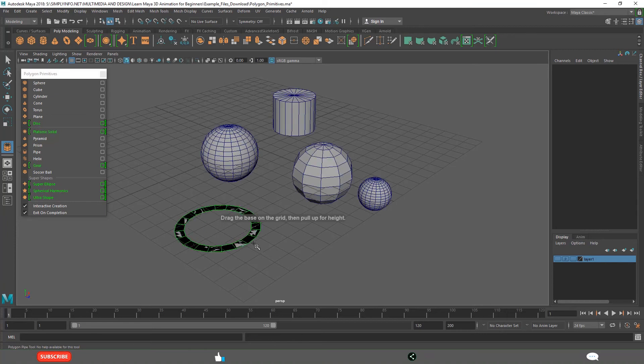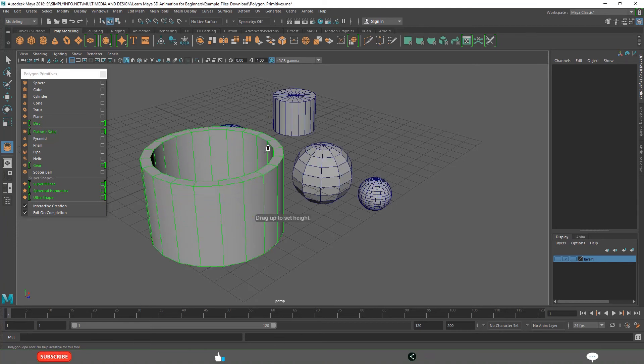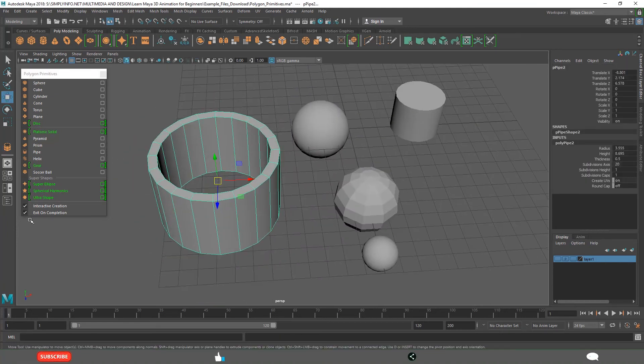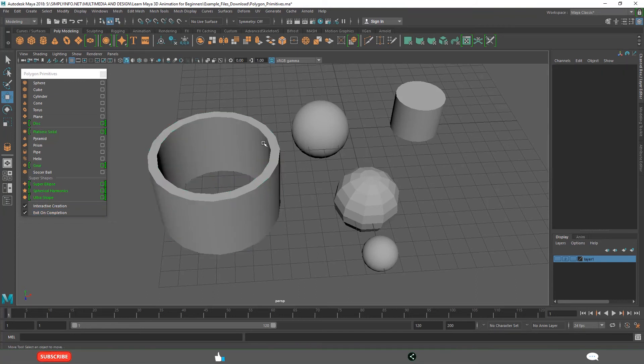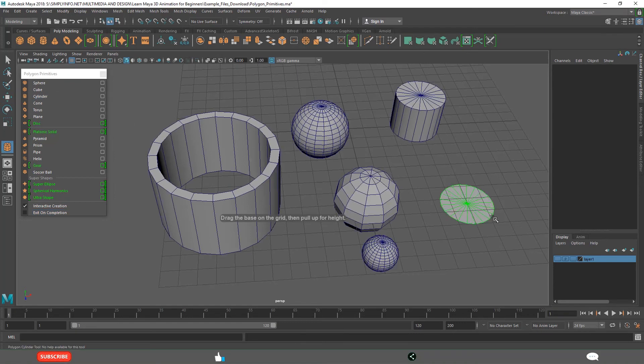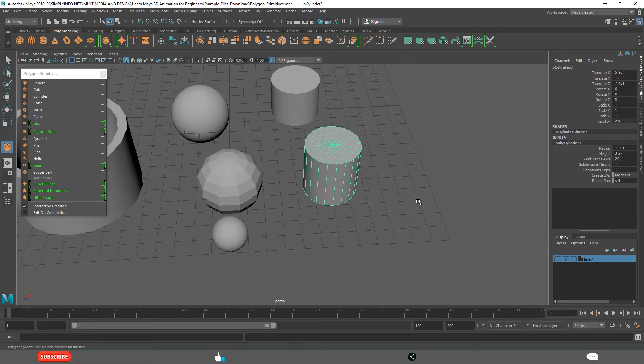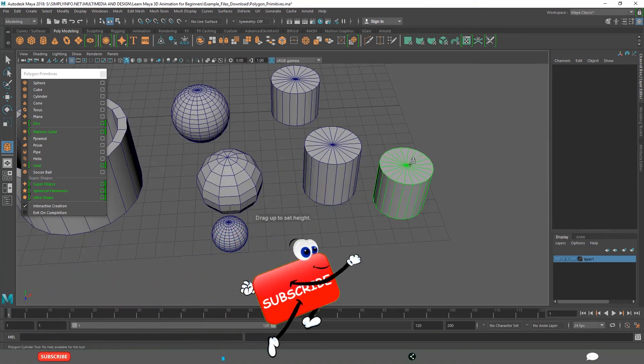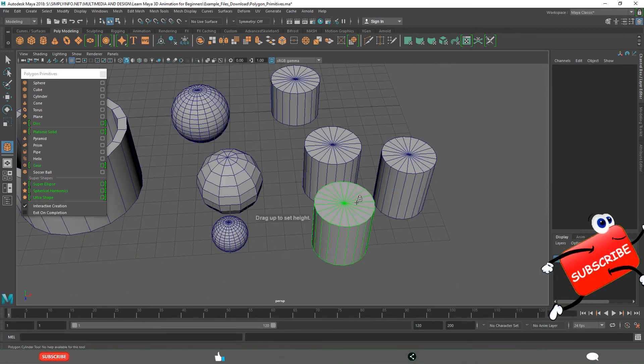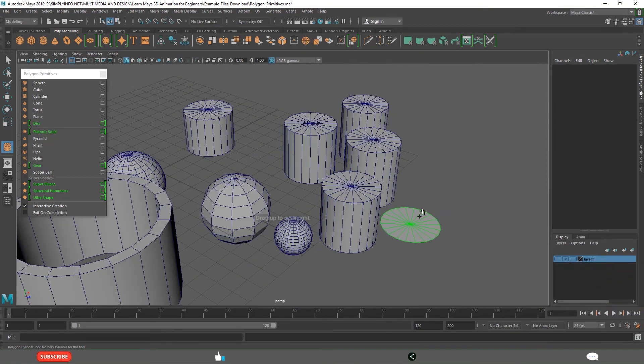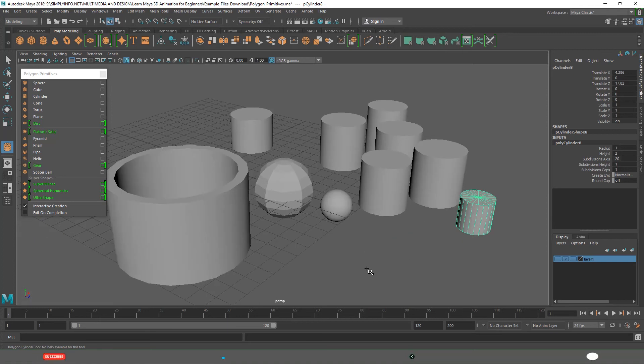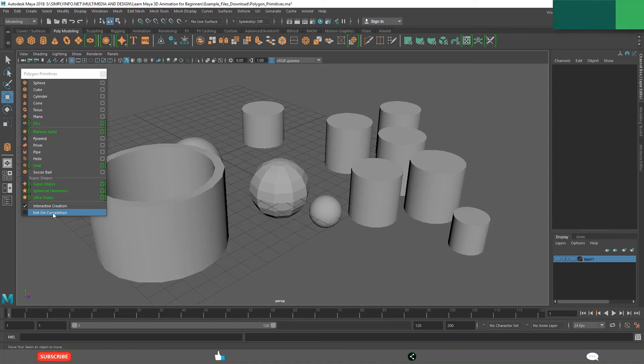For example, pipe, one, two, that is over. Once completed, because exit on completion is there, active, it is coming out, the cursor is coming out. But if you switch off this and click cylinder, see now the creation is over, but still you can create one more. We can create multiple objects like this. When you want to come out, click escape or click W. That is what exit on completion is.